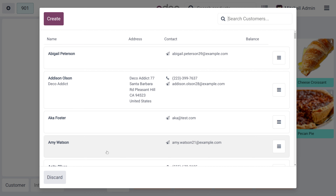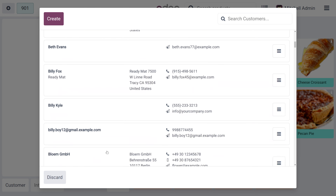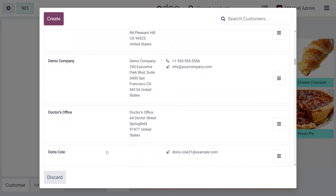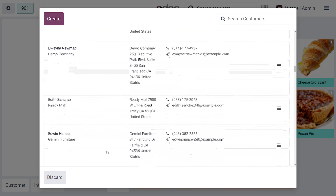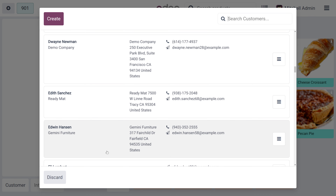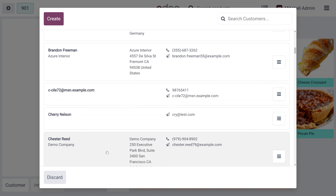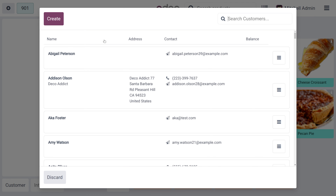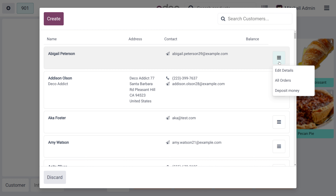This list shows all the available customers in the database and you can choose any customer from here. The change in Odoo 18 is that we can manage the customer information from POS directly. As you move on to the hamburger icon, you would be able to find 'Edit Details'.